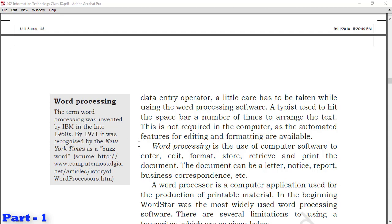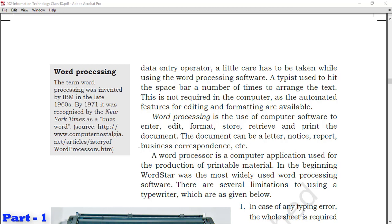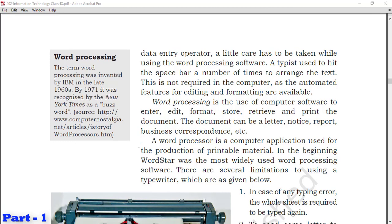A word processor is a computer application used for the production of printable material. In the beginning, WordStar was the most widely used word processing software. When this software started, WordStar was the first software that came to market and was used everywhere.